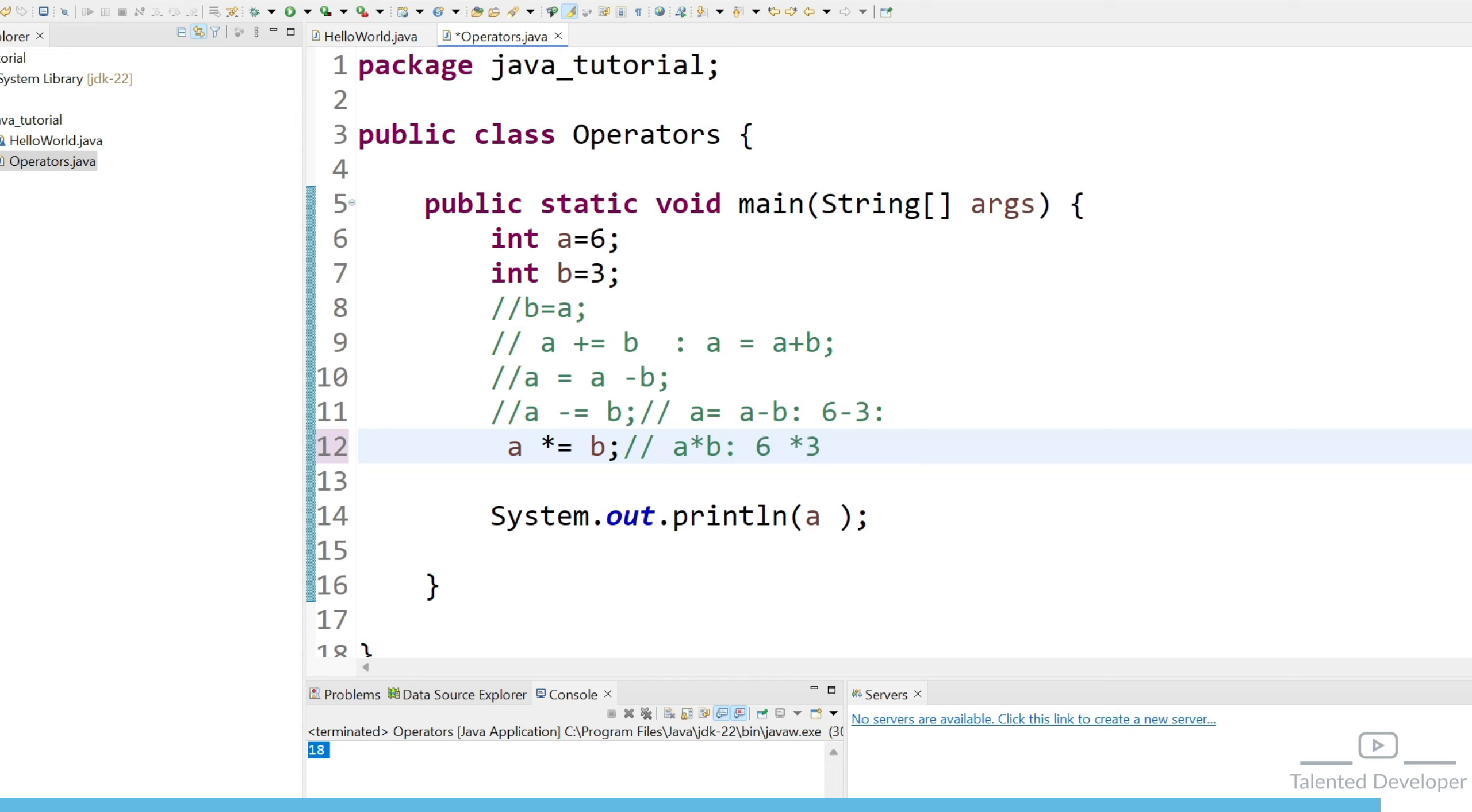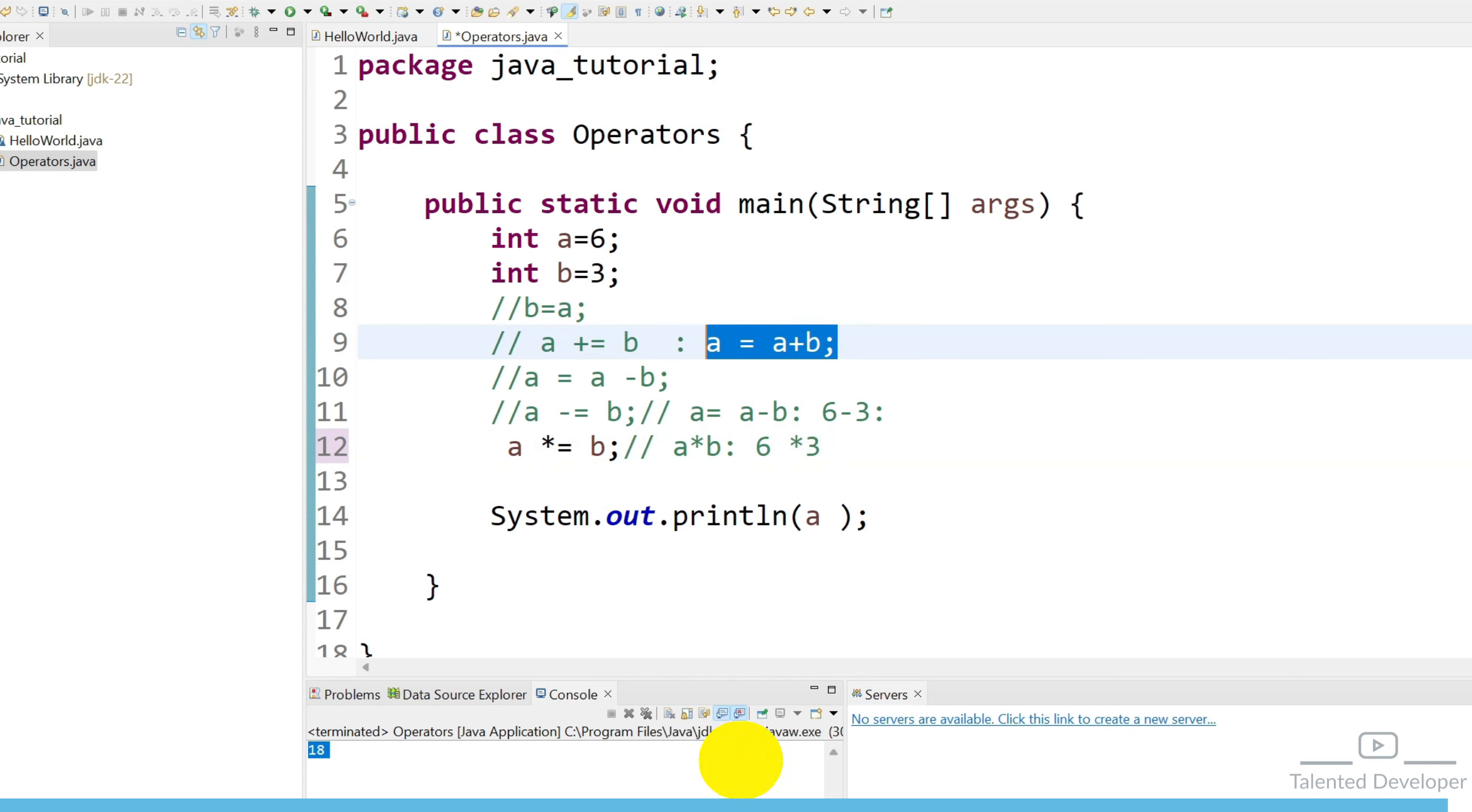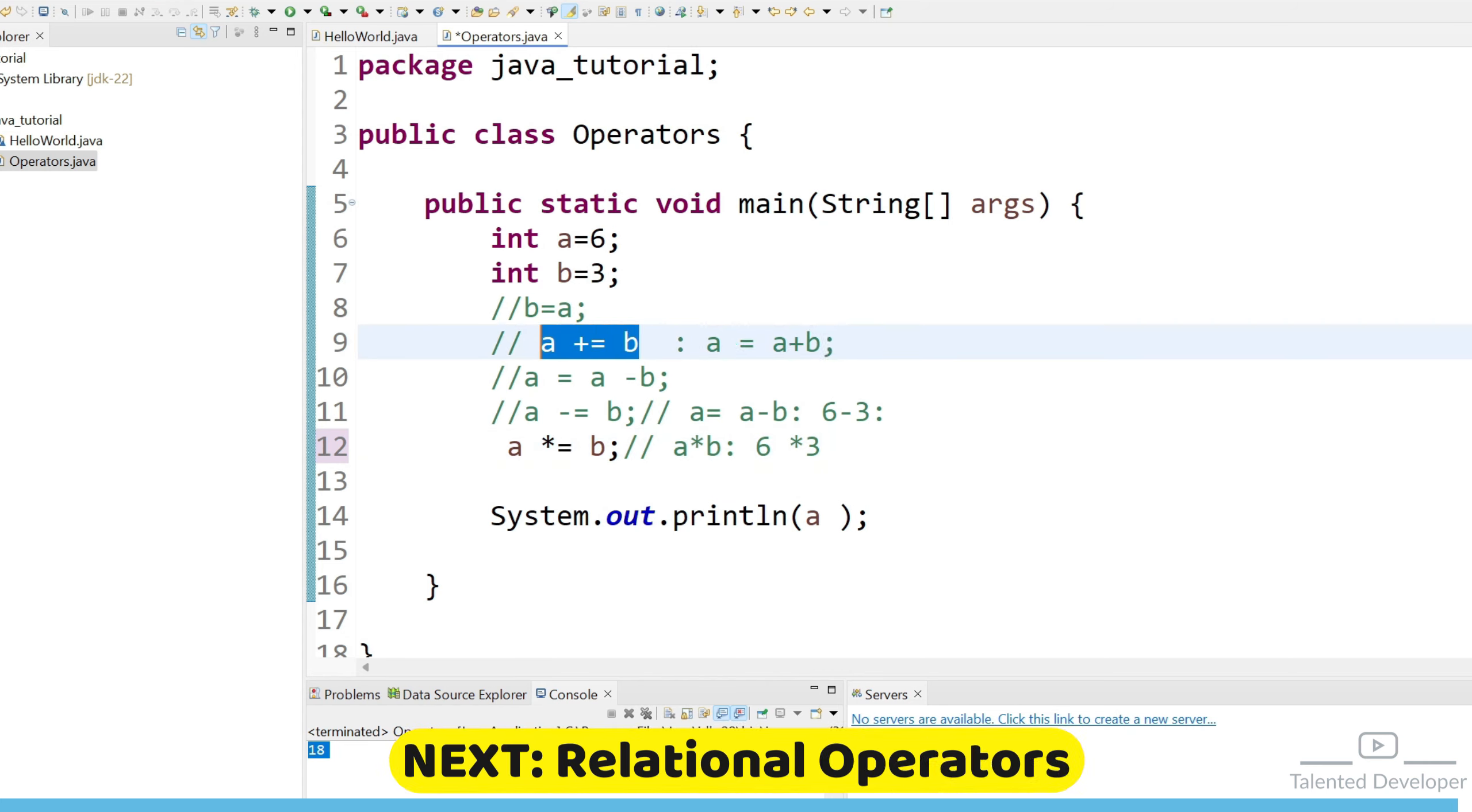So this is a way to create the assignment operator so we learn like two things how to assign the value for that we have to use equal to sign and after that if you want to perform some kind of arithmetic operation either you can go with this approach or you can go like this approach both are perfectly fine.